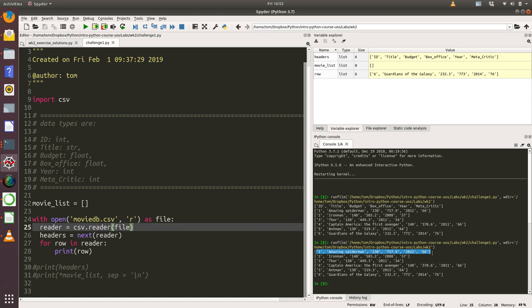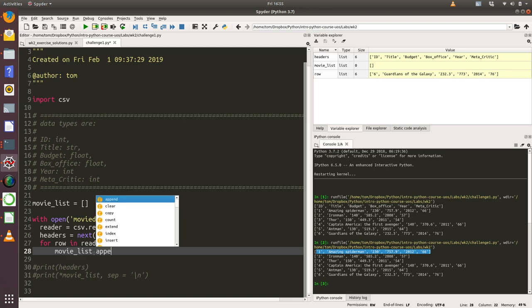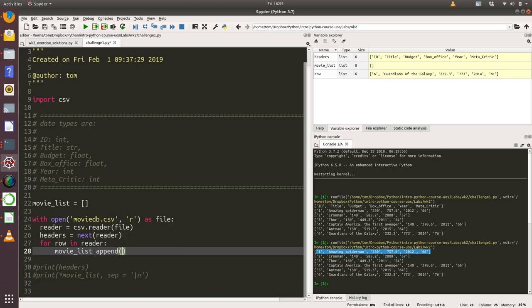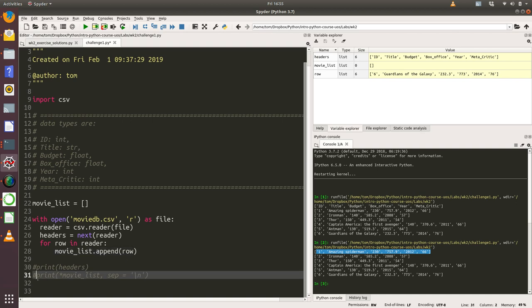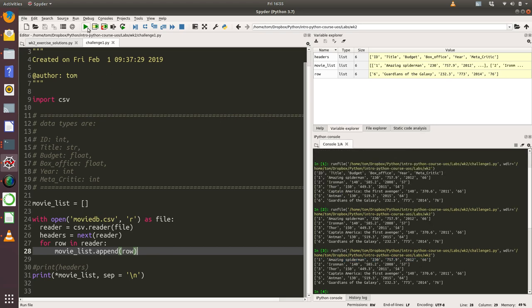Instead of printing that out, what we could say is we could say movie_list.append(row). This is what we've learned in class, that you can actually iterate through something and dynamically add values to a list by using the list's append function. Then we can print that movie list out. Let's do that, and there we get the same answer, but this time this data is actually a list of lists stored within Python.